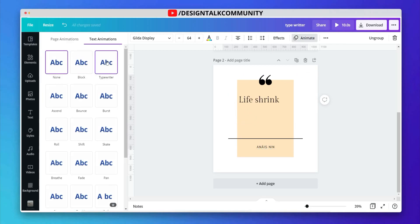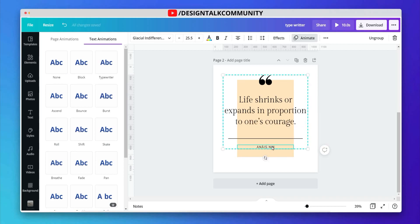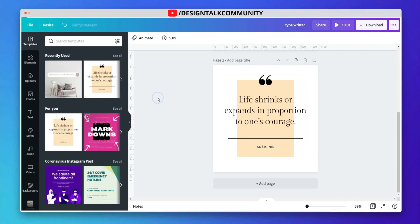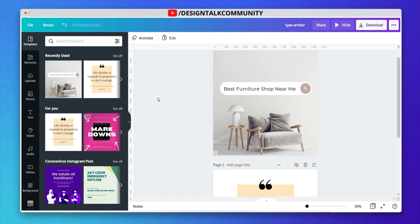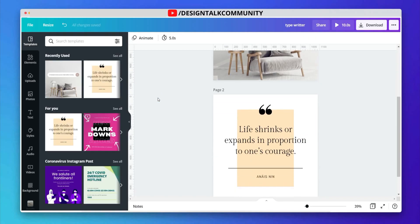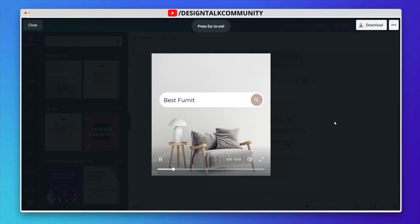I suggest you choose the typewriter animation effect in quotes and searchable designs. Let's check out the preview of the typewriter animation effect.